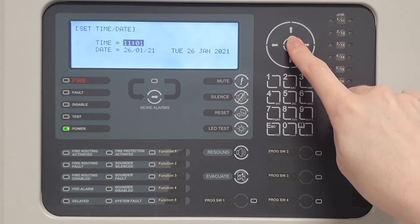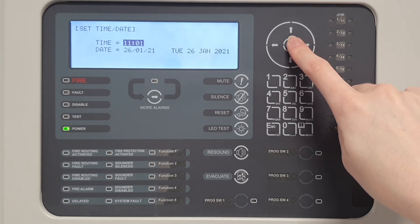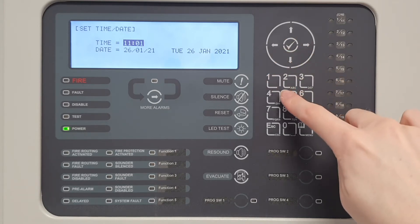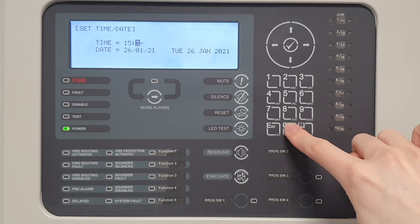In this menu the time and date can be changed. To change the time, hover over Time and enter the time as 4 digits. For example, to change the time to half past 3, enter 1530.